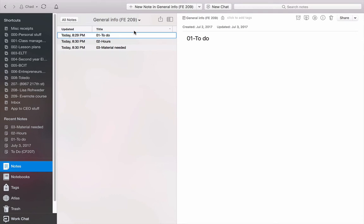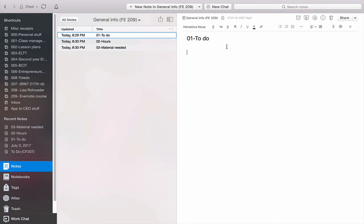Now, in general info, I've got three different notes built, and I will show you guys how to do this. Now, note number one is called To Do. Note number two is called Hours. Note number three is Material Needed. Now, To Do is the scope of my job. So I've got this open here.